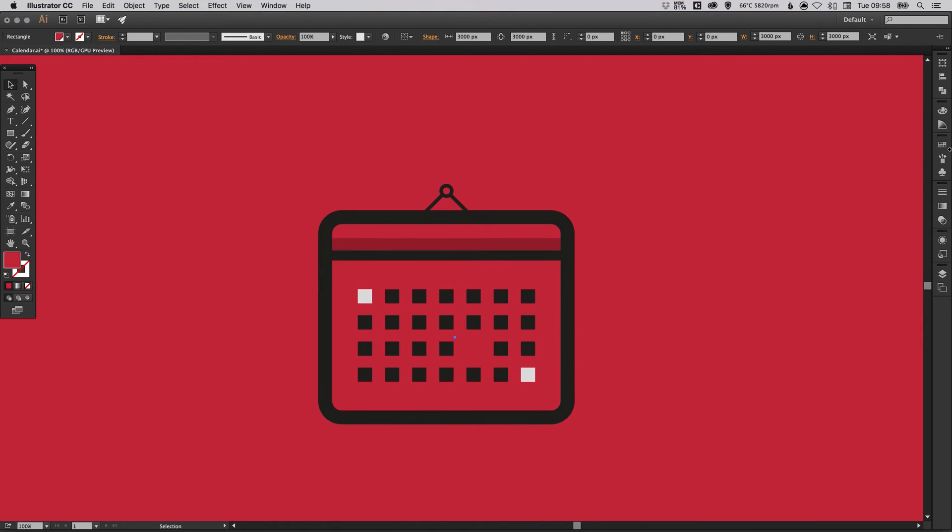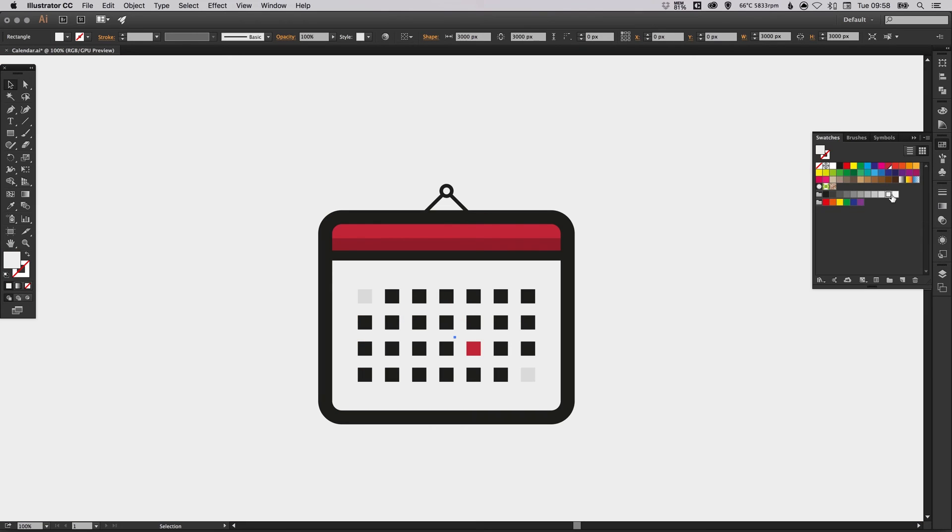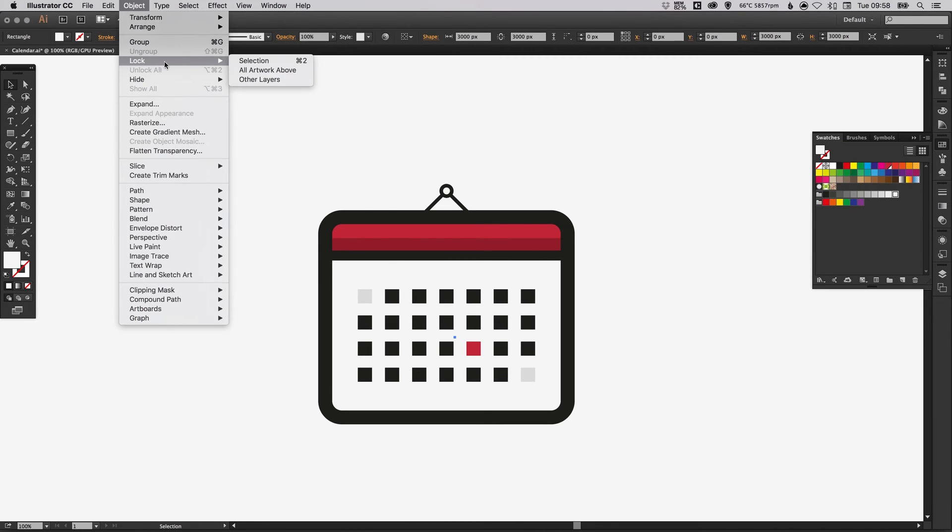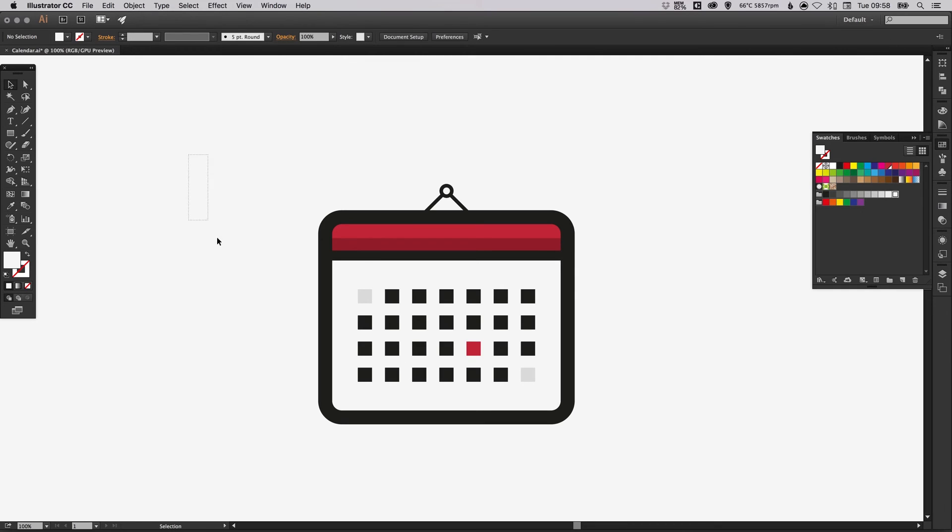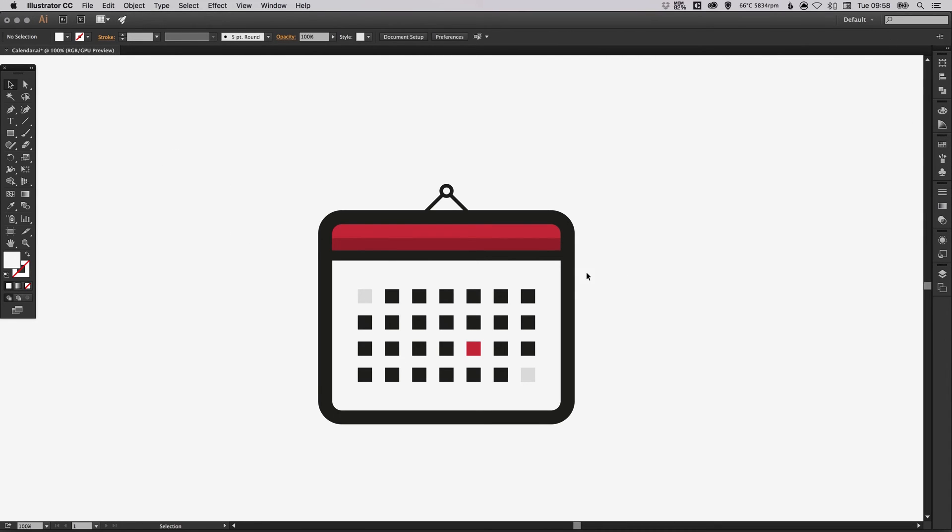Then you can just pick a color from your swatches on the right. I've gone with a light gray there. You can go up to object and lock and selection and it will lock this background layer so we can't select it by mistake.